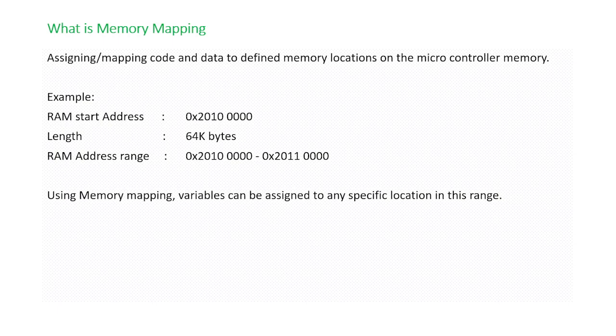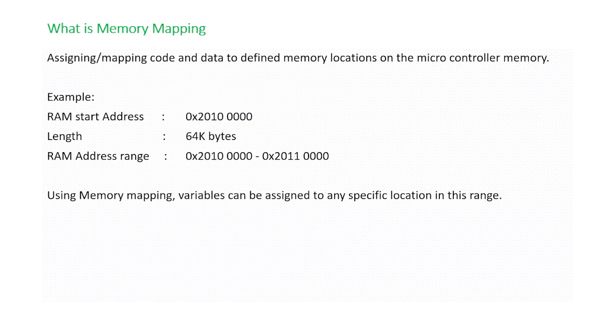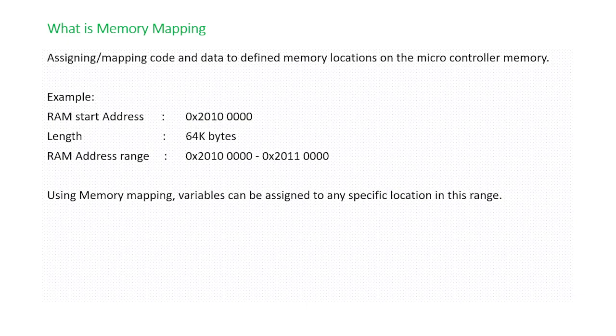Memory mapping is basically you have a bunch of variables, you have a bunch of constants, you have a bunch of functions. You take all these and using memory map you can make this code and data be placed at any location in the entire range of RAM and ROM.